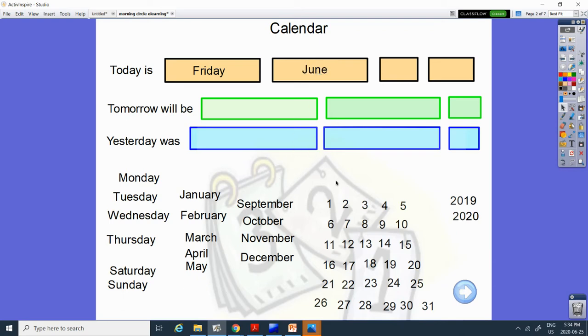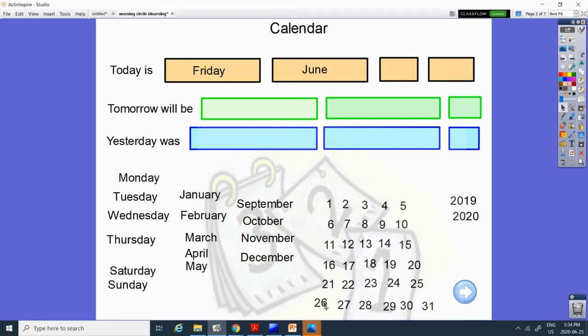And today is the 26th, the last day. Let's count from 20. 20, 21, 22, 23, 24, 25, 26. And the year is 2020.